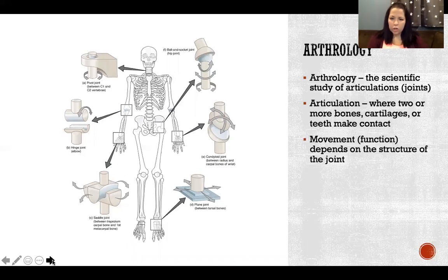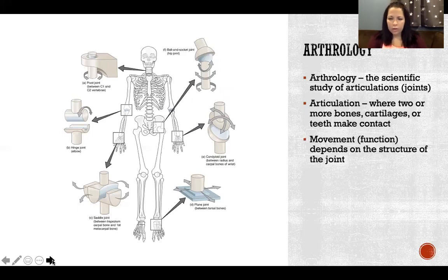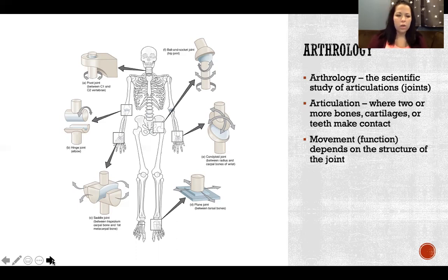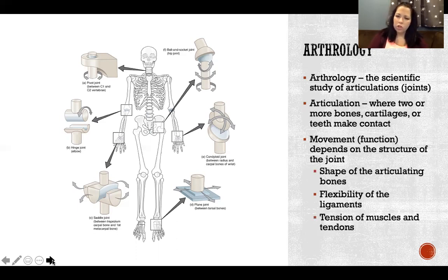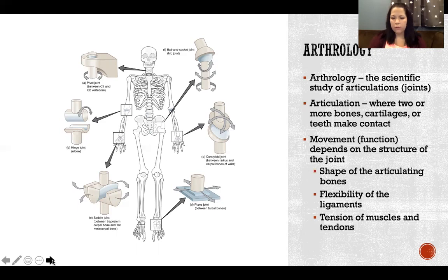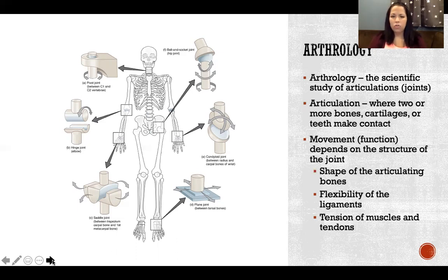The movement or function of a joint depends on its structure. Everything in anatomy and physiology works the same way — function determines structure and structure determines function. The shape of the articulating bones, the flexibility of the ligaments, and the tension of the muscles and tendons all determine what type of movement is allowed at a joint.